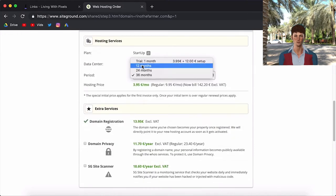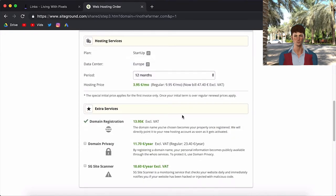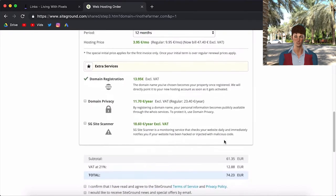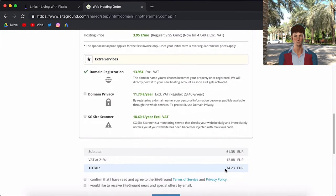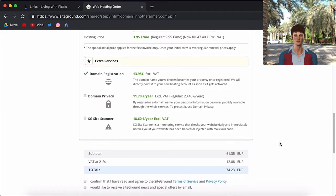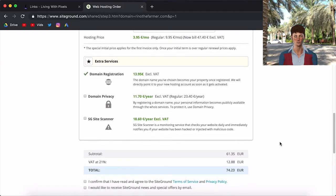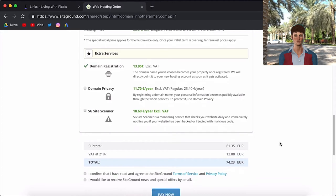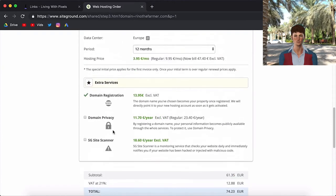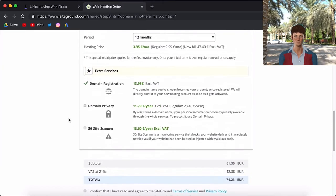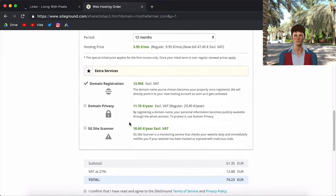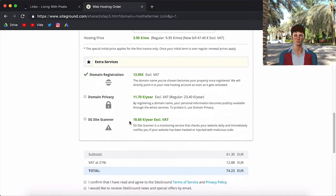So you can also put it on 12 months. And if you scroll down, it's only $74 and that's the price for the whole year. So then you will have your domain and you will have your hosting for a whole year for this price.